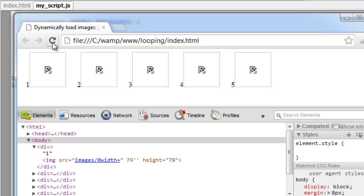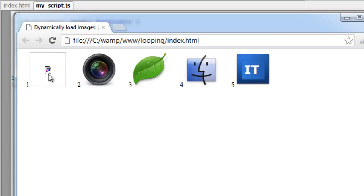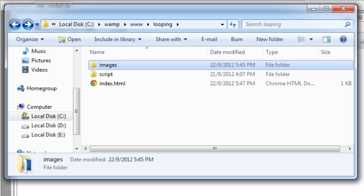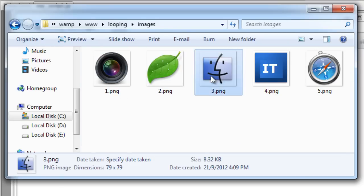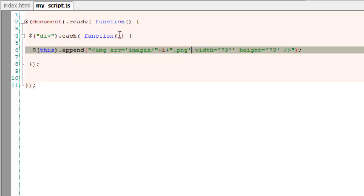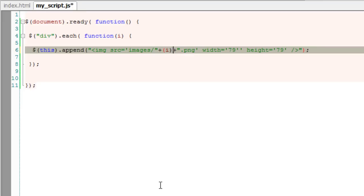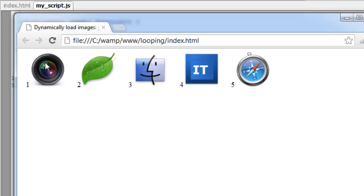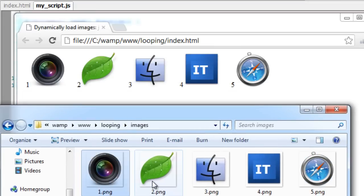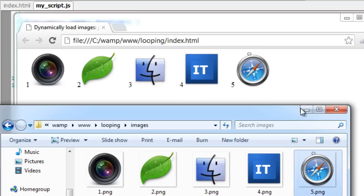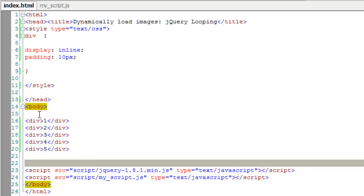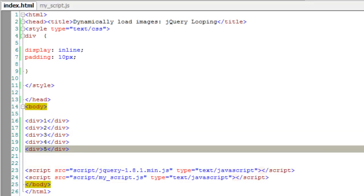Now let's look at it in the browser. The problem is the first element is '0.png' which is not present in our image library — we have images from 1 through 5. So I need to add plus 1 to this. The shorthand notation is '++i', which increments the value of i and then interprets it. So '++i' should solve our problem. Now we have 5 images being loaded dynamically from this folder. All these images have been loaded dynamically using jQuery and the 'each' method of jQuery.